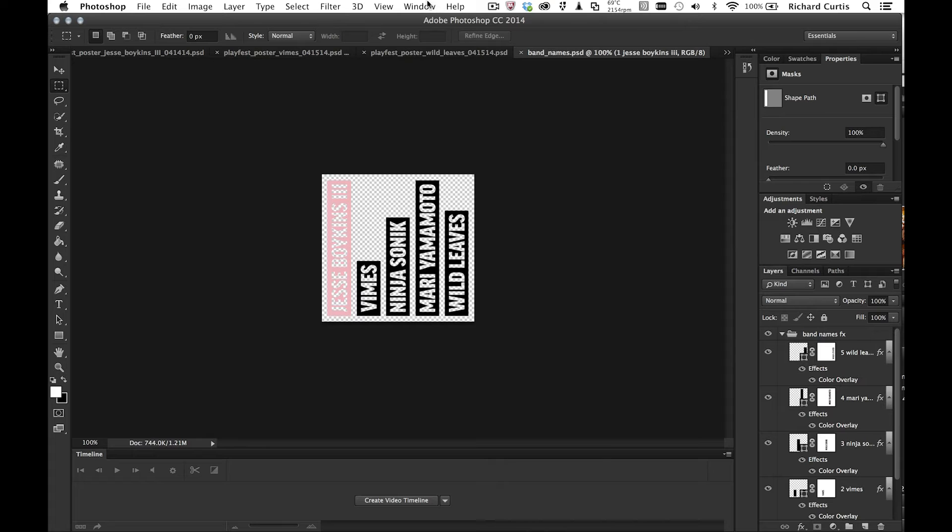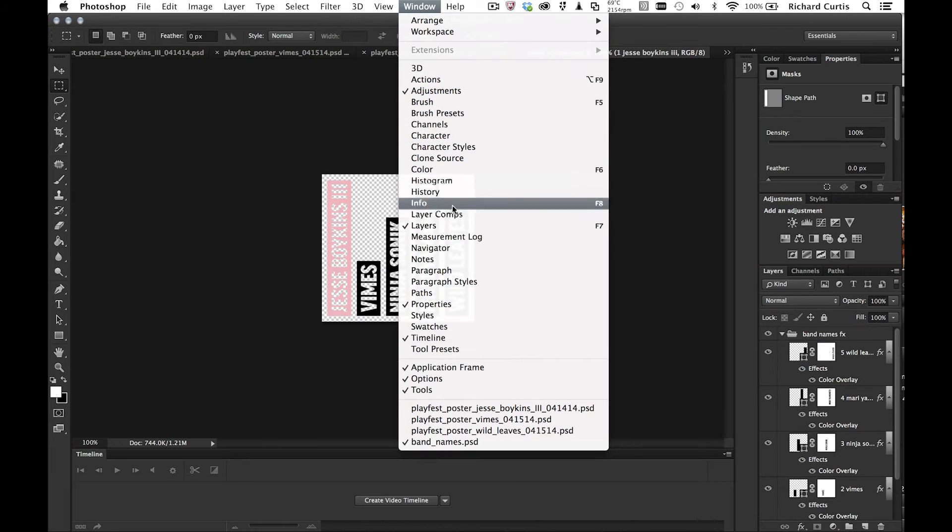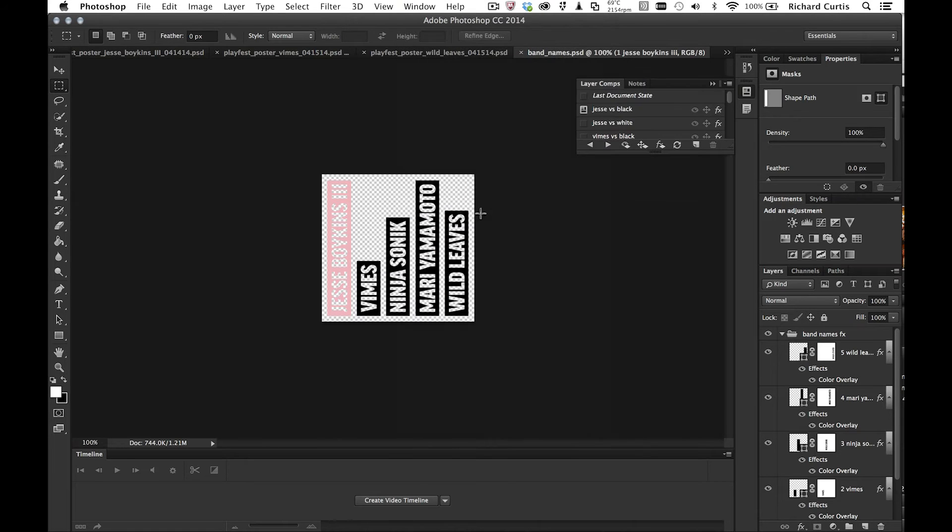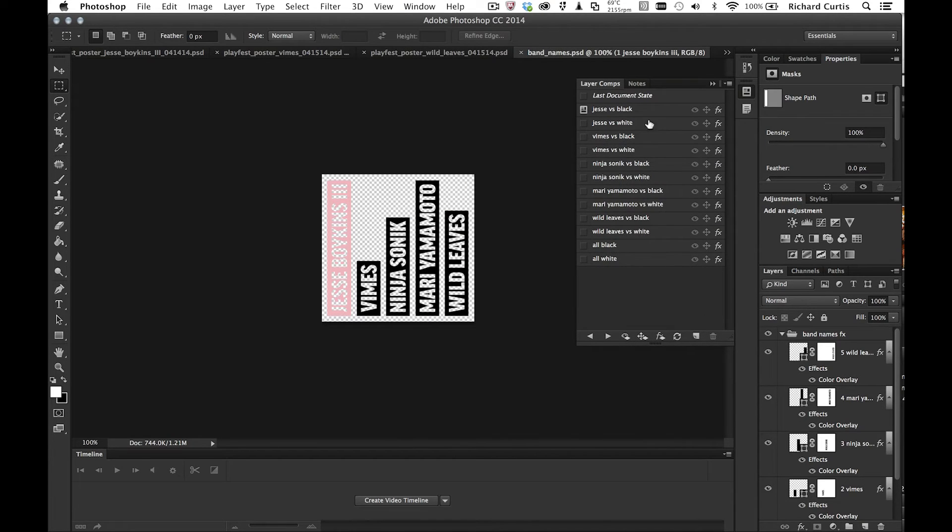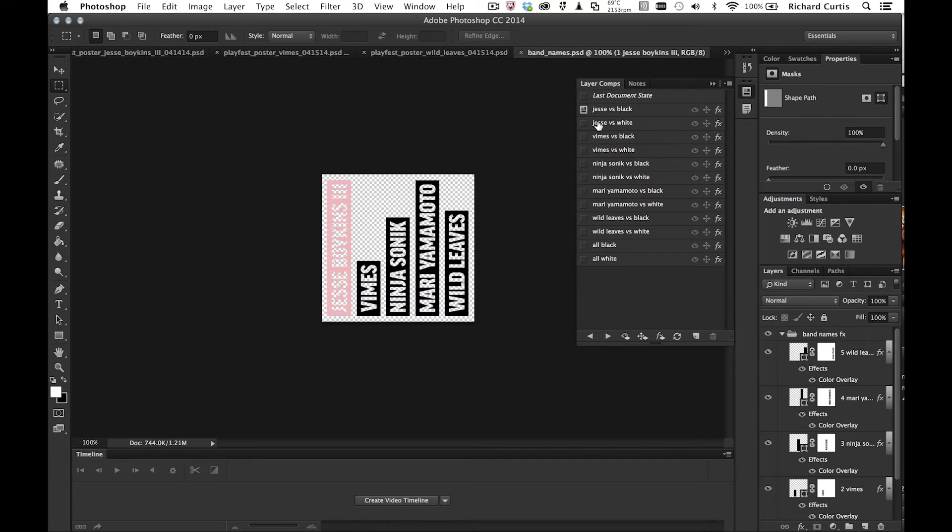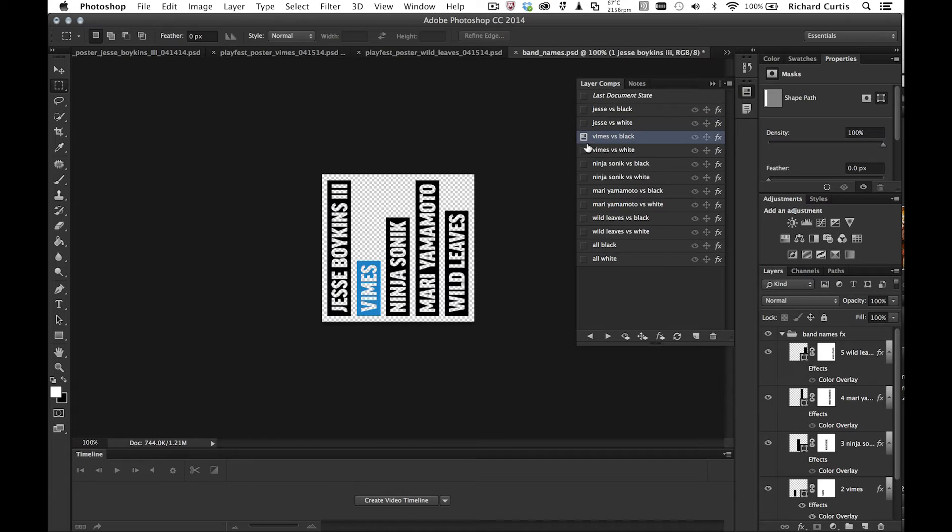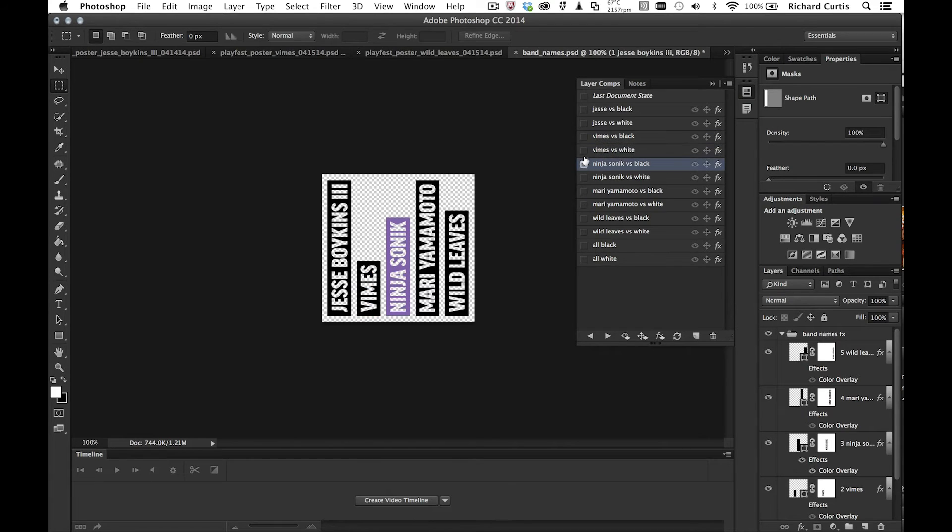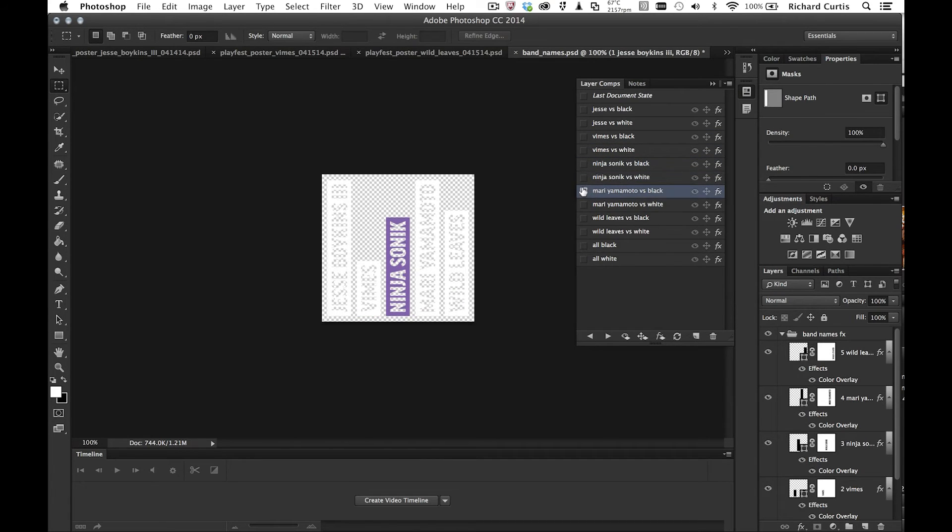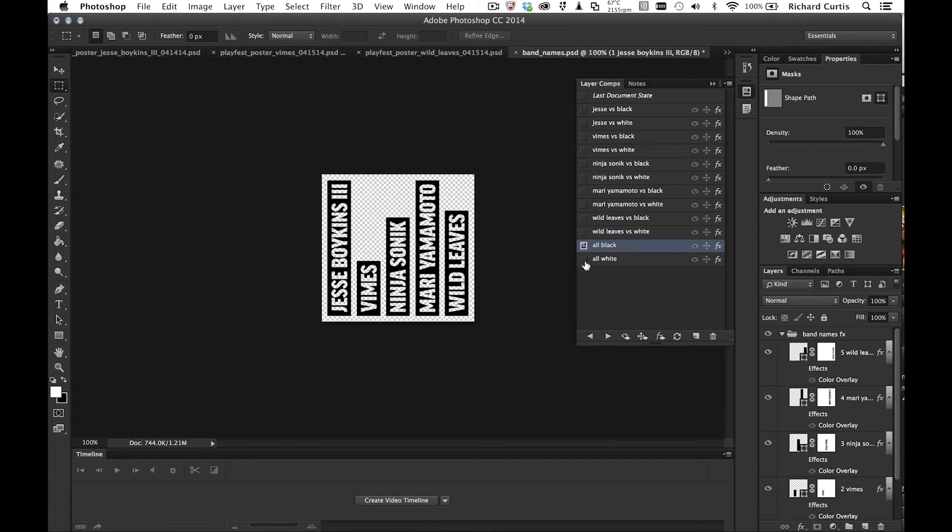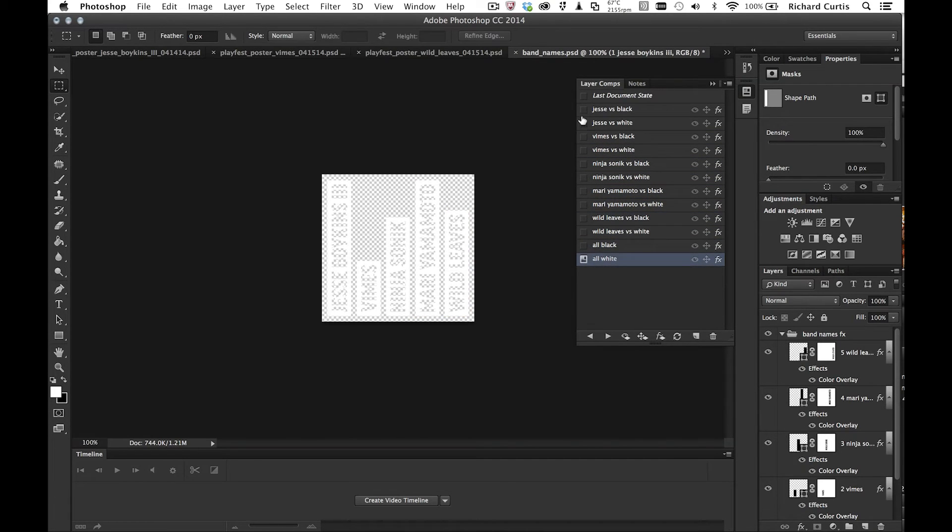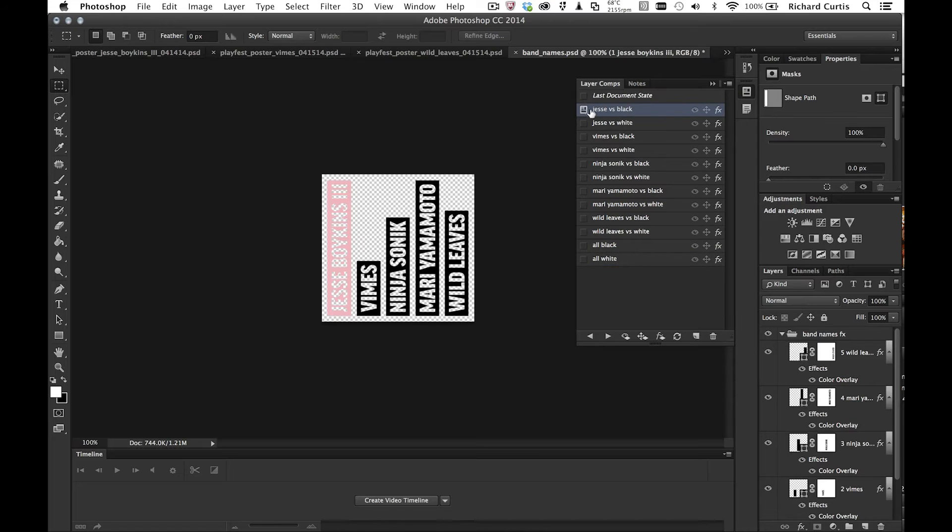If I just open up the layer comps window, you can see that we have got quite a few in there already. So I've got Jessie versus black. I've got Jessie versus white. And you see as I move these, the moment in time that they were created is then stored as these layer comps. So I can store pretty much whatever I want to do.